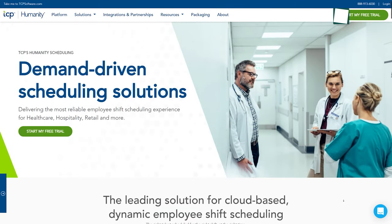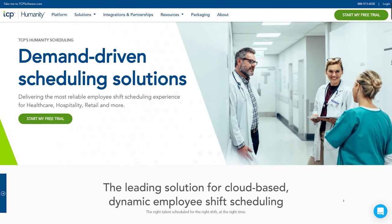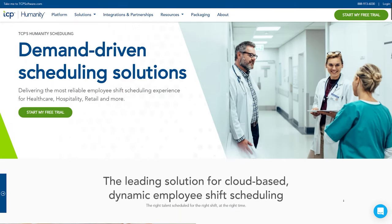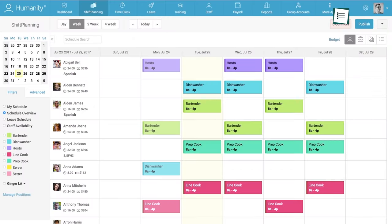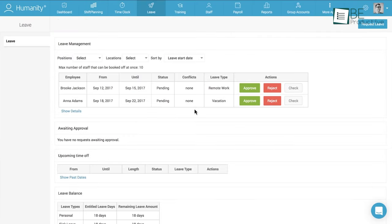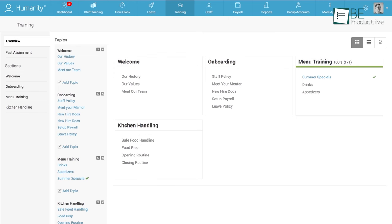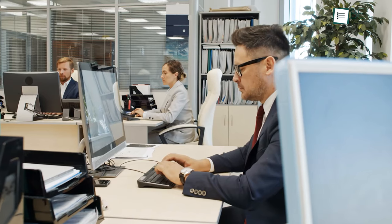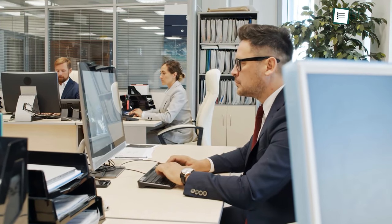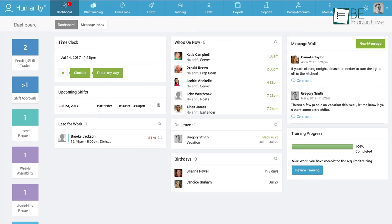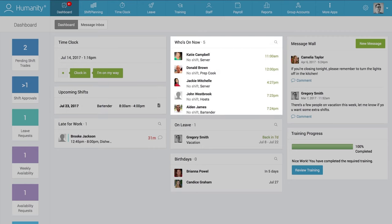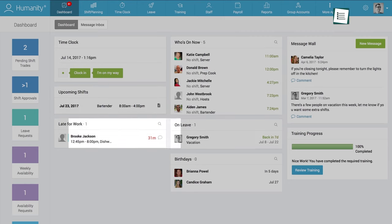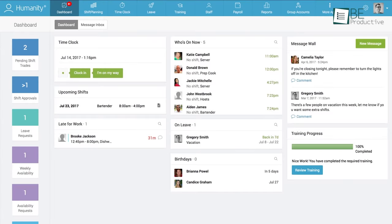Humanity, a cloud-based, fast, and intuitive employee scheduling software that comes with shift management, time clock, leave module, training module, and payroll module for both managers and employees. One of its main attractions is the dashboard where both managers and employees can access information like upcoming shifts, employees on board, on leave or late entry, and also the birthdays of employees.